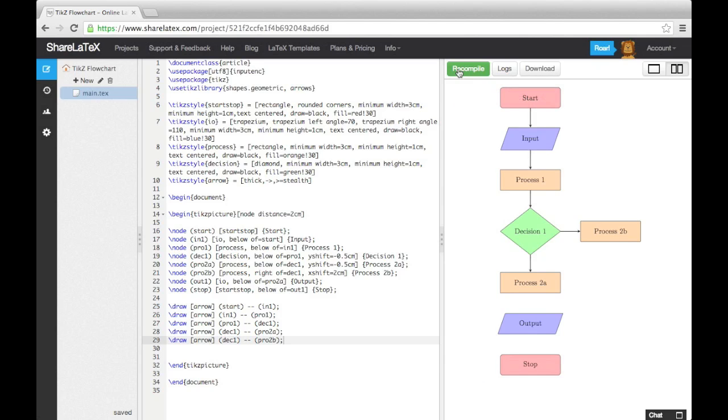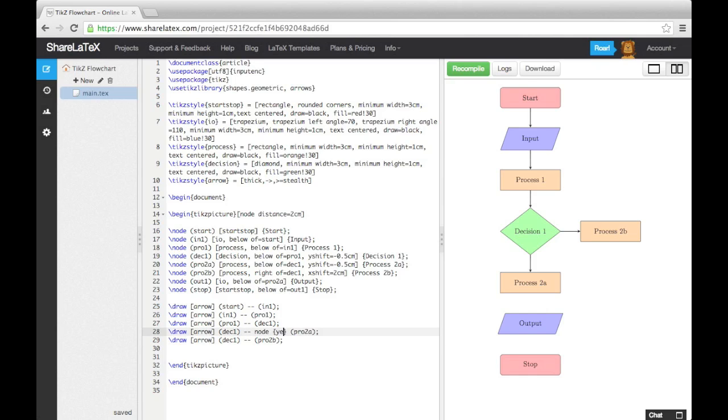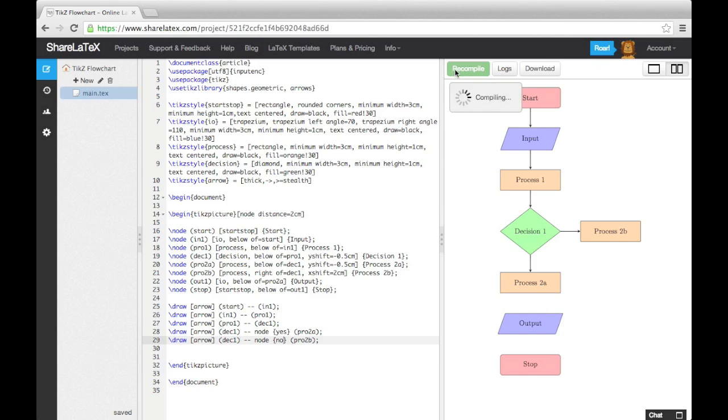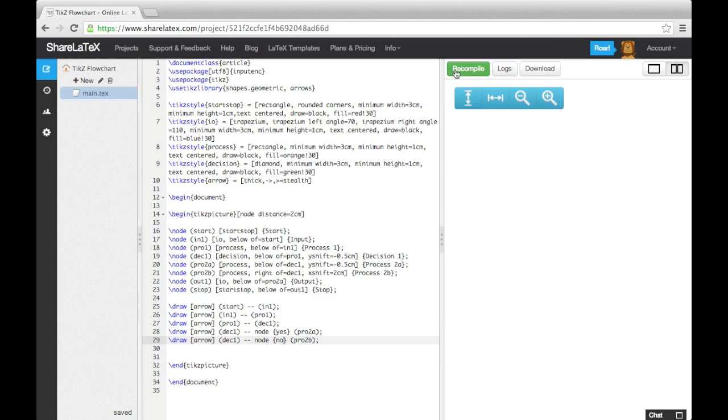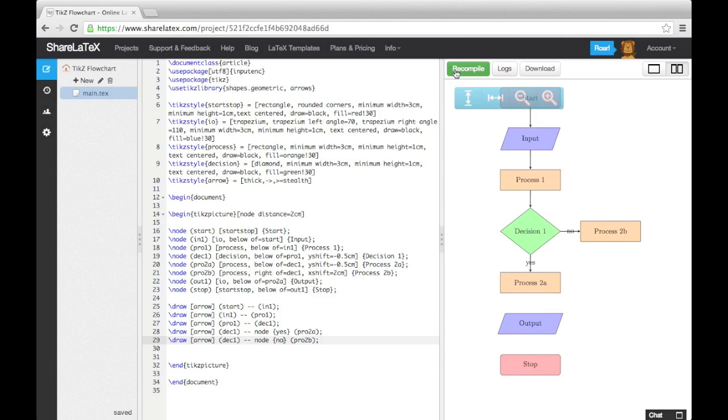As we have arrows coming out of a decision block, we need to add some text to these two arrows. To do this, we use more nodes, however this time we don't need to use the node command, we just type the word node in after the two dashes, and then the text in curly brackets. If we now compile the code, you'll see the text has been added, but not in a very helpful place.